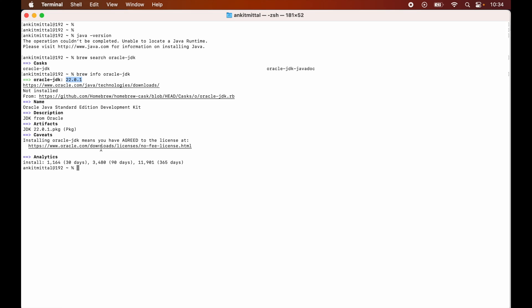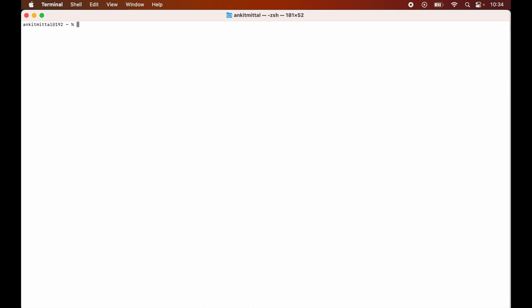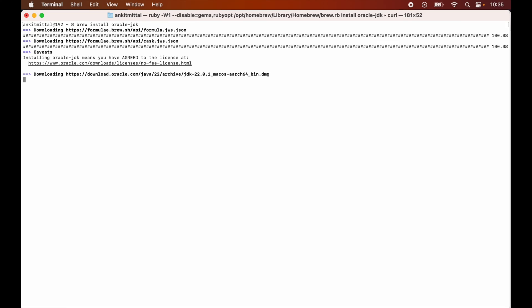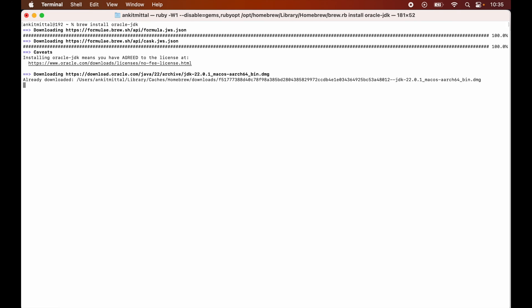Now let me clear the terminal once. To install this, we will run this command which is brew install oracle-jdk and hit enter. Now we will provide the password for our MacBook.